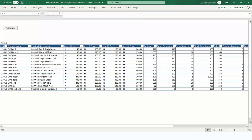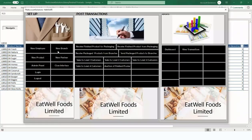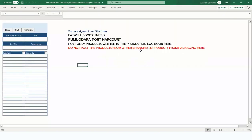Go back to Navigate. Our first task is to record production. The Navigate form has three sections: Setup (already discussed), Post Transactions (which we're doing now), and Reports. Under Post Transactions, click 'Receive Finished Products from Packaging.' Do not post products from other branches or from packaging here — this is specifically for what comes from the production unit.